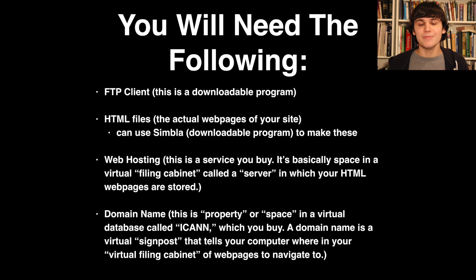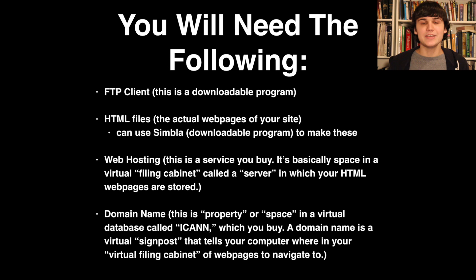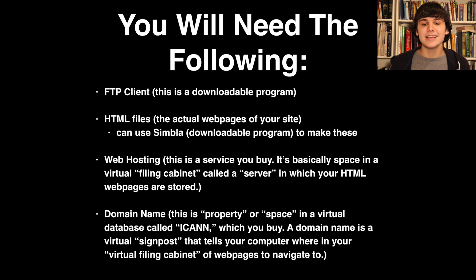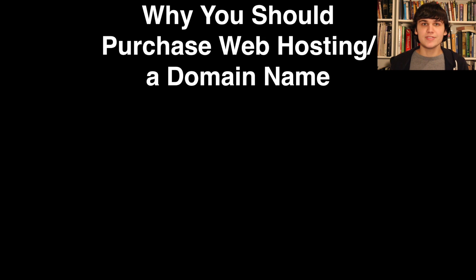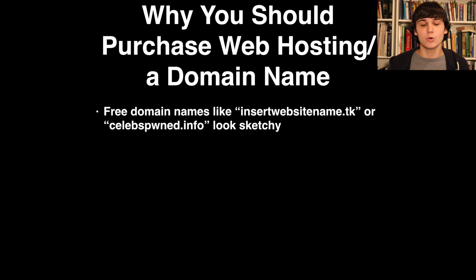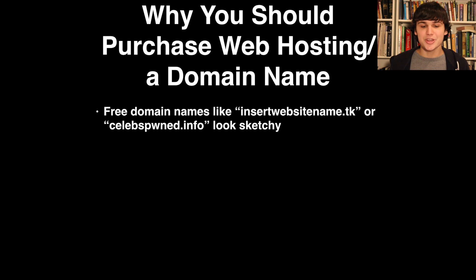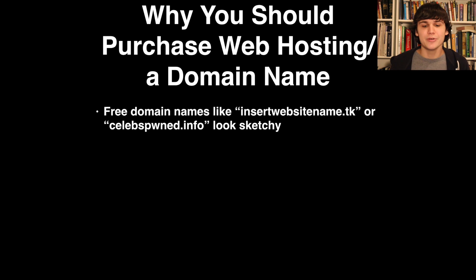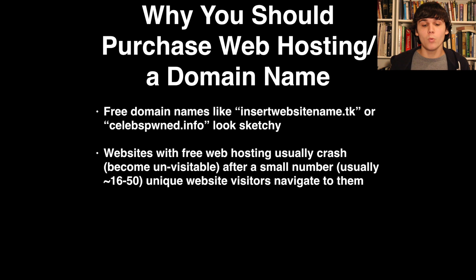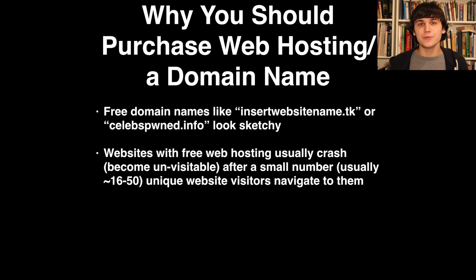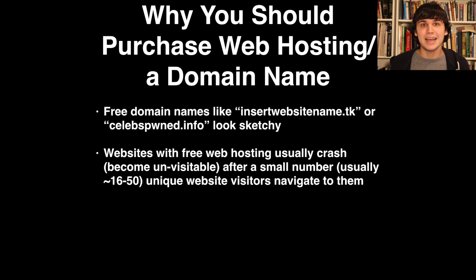Web hosting and a domain name. Although free web hosting and domain names exist, it's in your best interest to get a quality .com, .net, or .org domain name rather than a sketchy free one like .info or .tk. It's also in your best interest to purchase a reputable web hosting package rather than get a free one and have your website crash for 24 hours every time 16 unique visitors visit it.